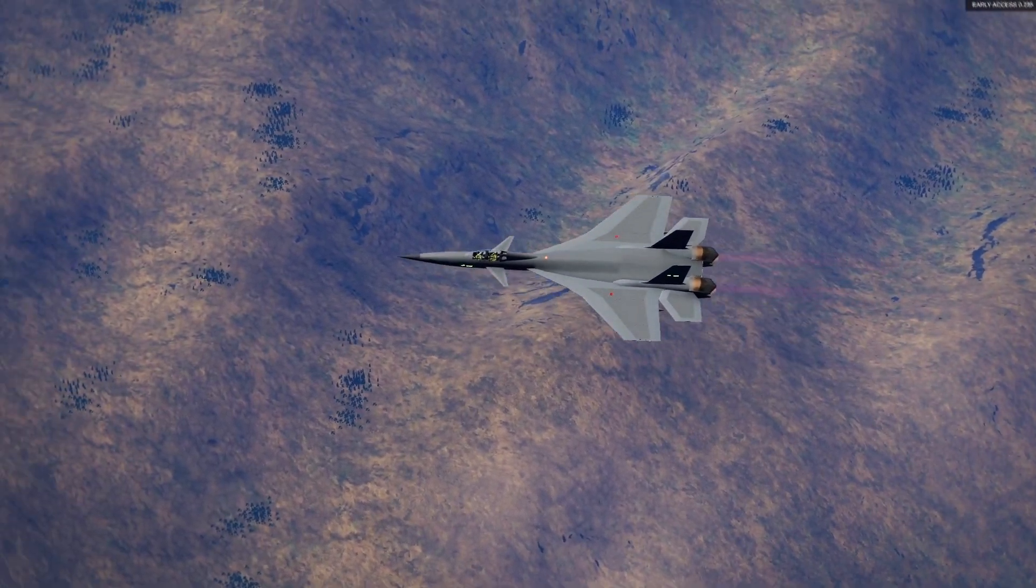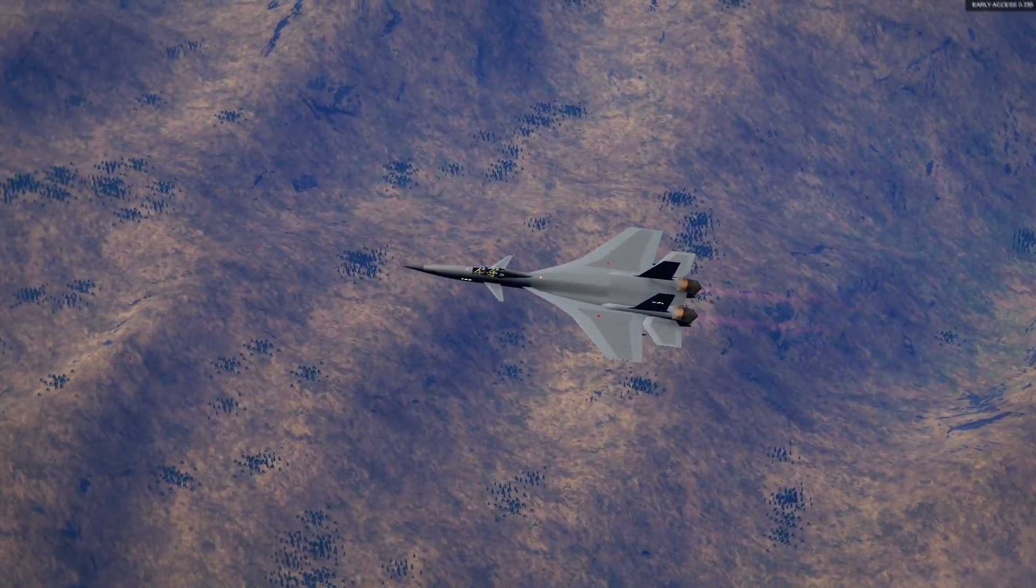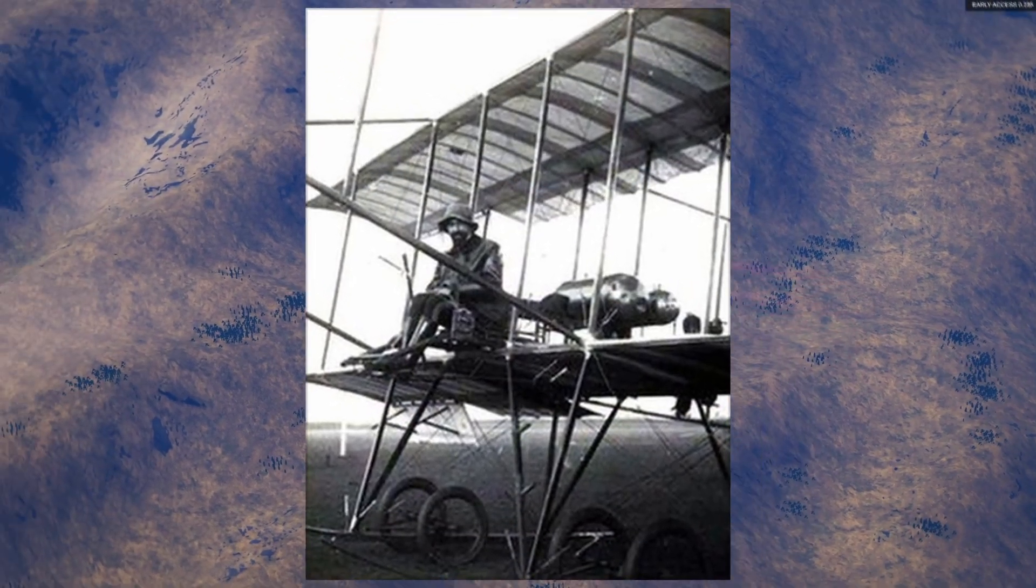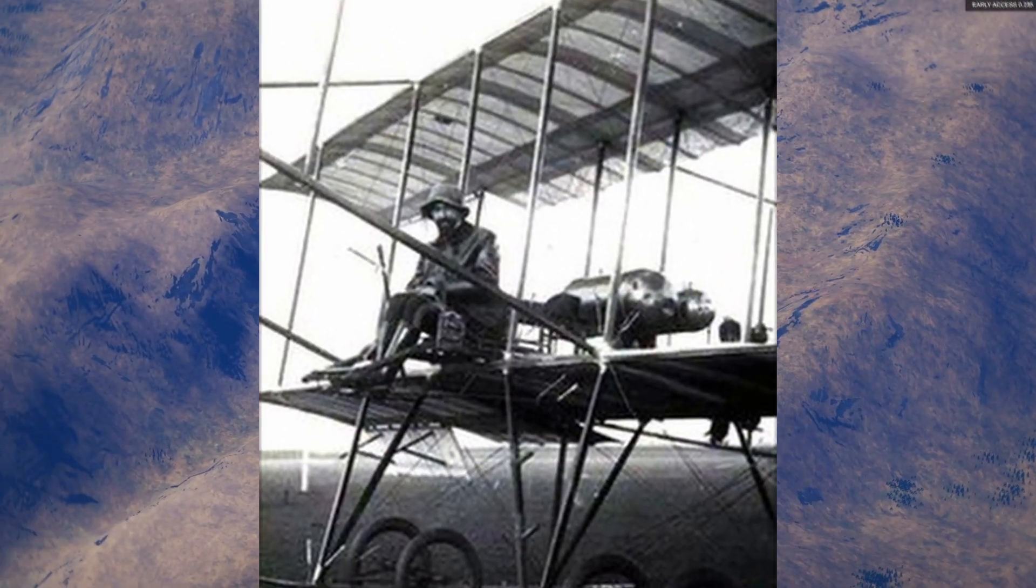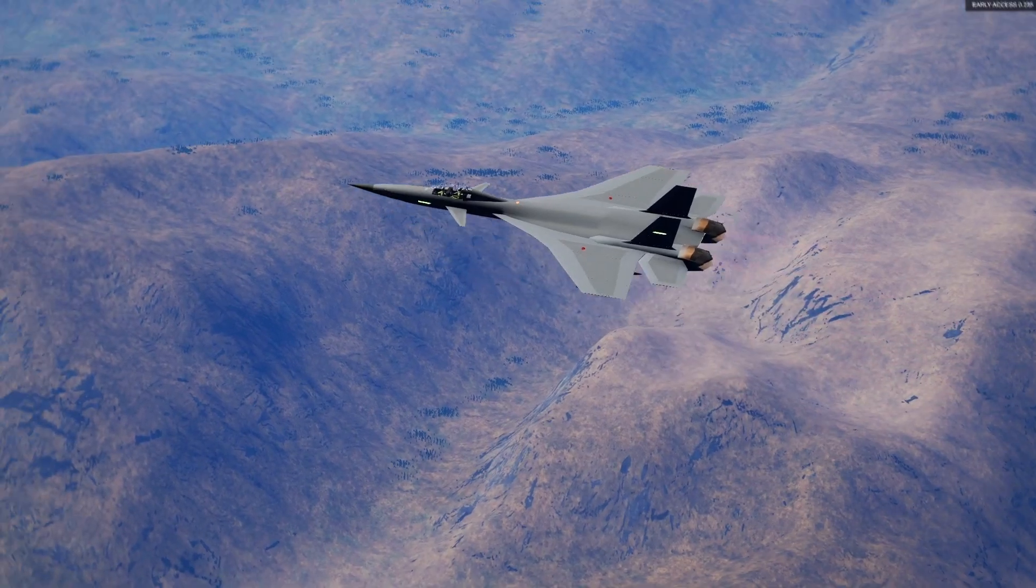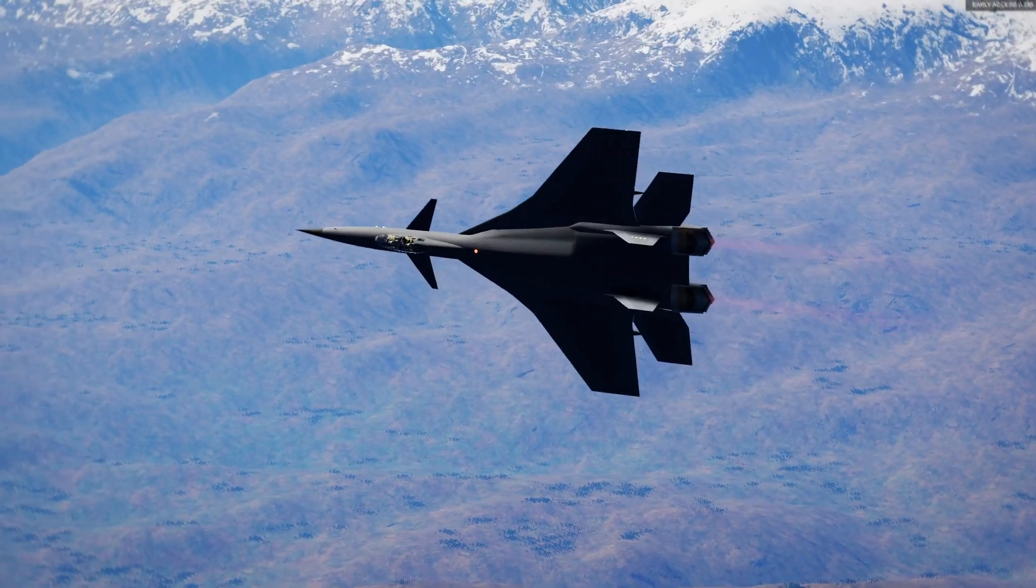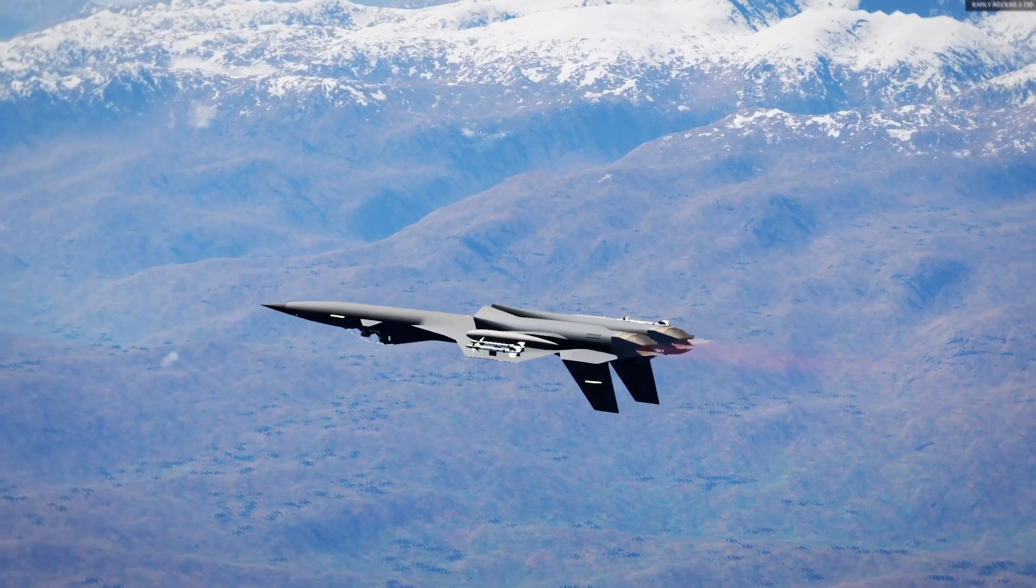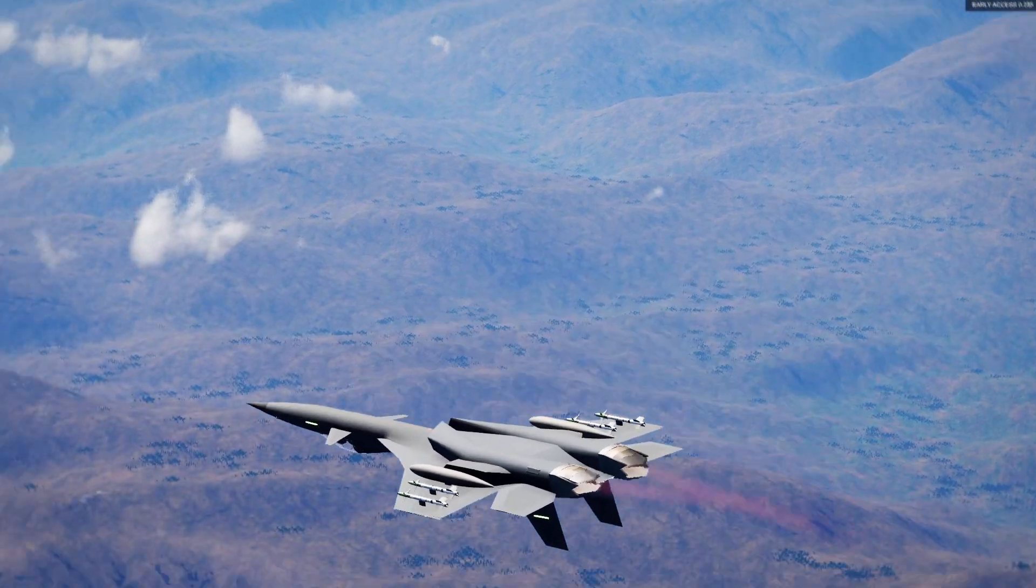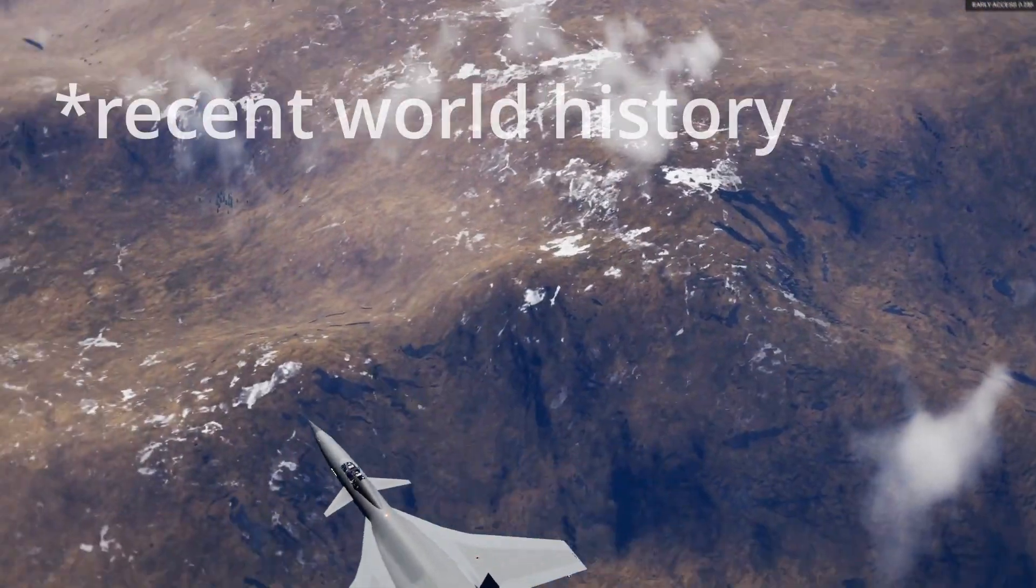Then a pilot named Giulio Gavotti flew a plane over... I'm bad, you know what, I give up. Just look at the Wikipedia link in the description. The point is that aerial bombing has been a large part of world history.